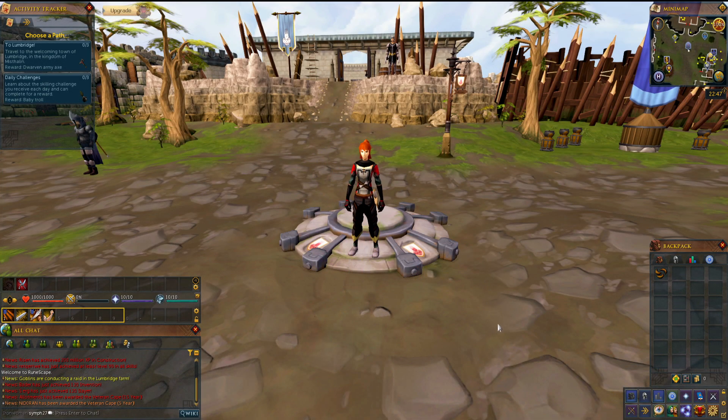Hey guys, Magellan here and today I'm going to talk about how you can set up your UI and some useful things you can pull up for it.